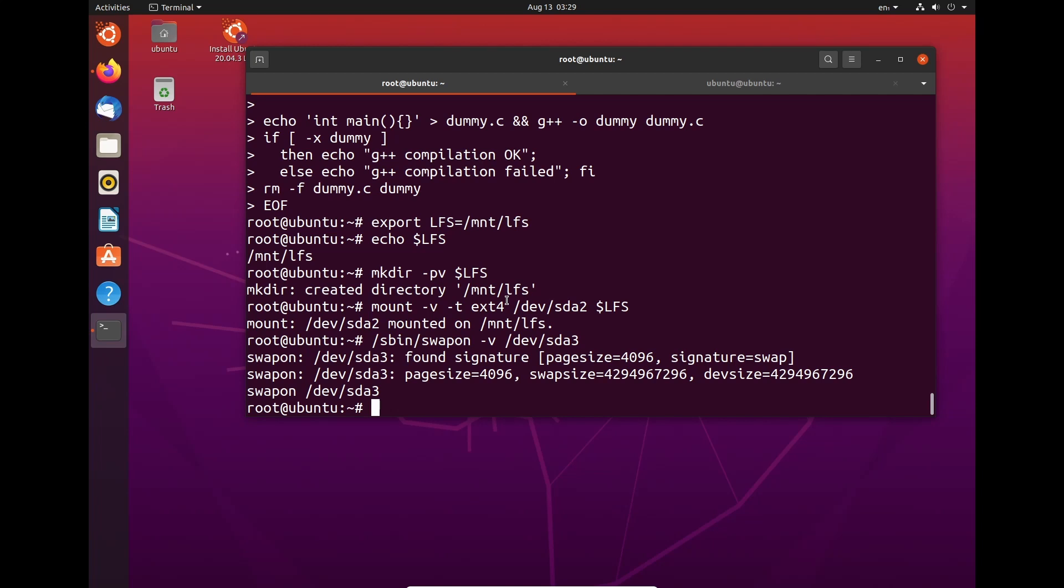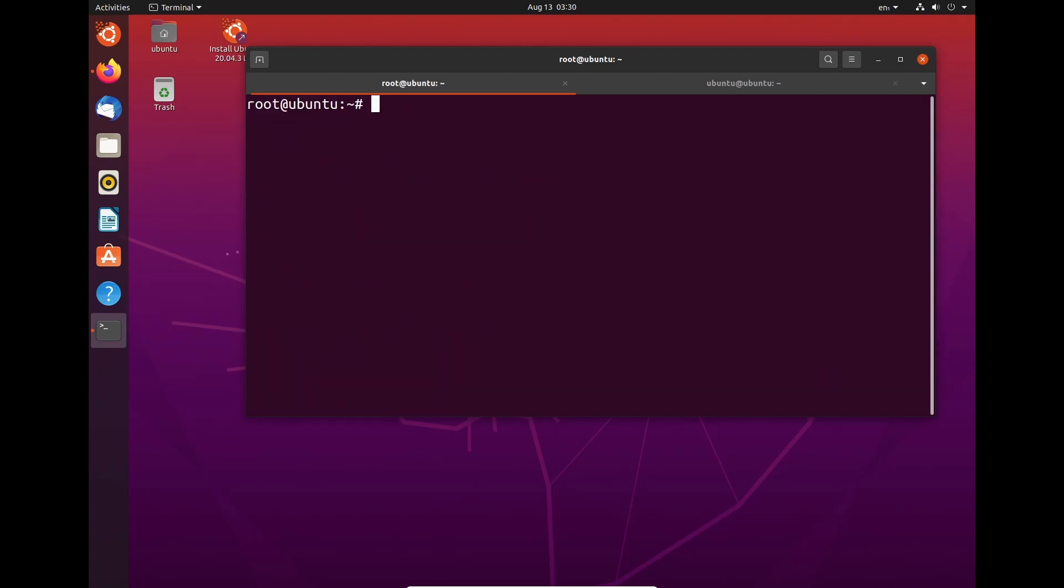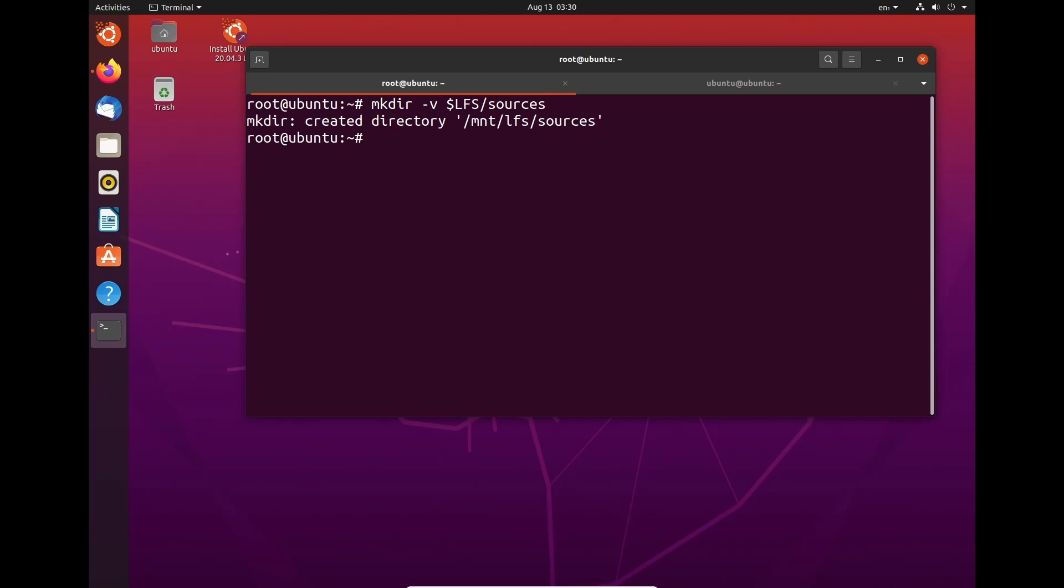Now, once we've done that, we need to create a directory for where all of our tar files are going to go. So this is important. It's important we get this set up correctly. Otherwise, we're going to chew through our storage space instantly. So to do that, we need to do mkdir -v $LFS/sources. As we can see, it's created that, which is good because every time we use this, it's going to put it in the correct place so we don't have to worry about it.